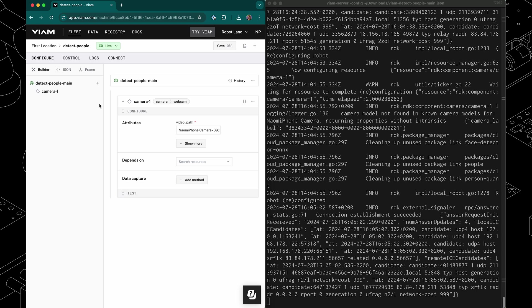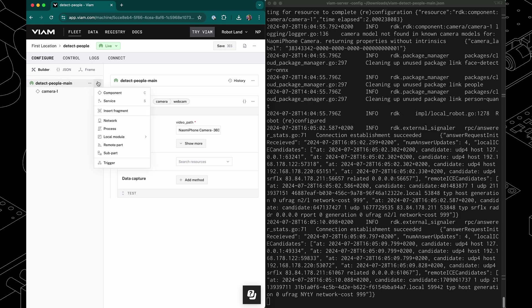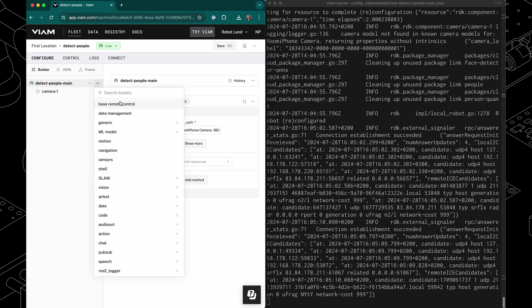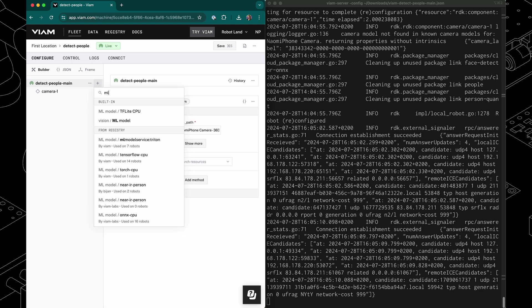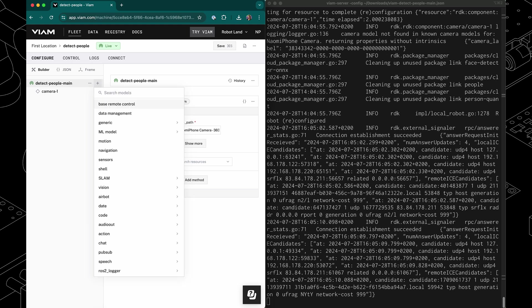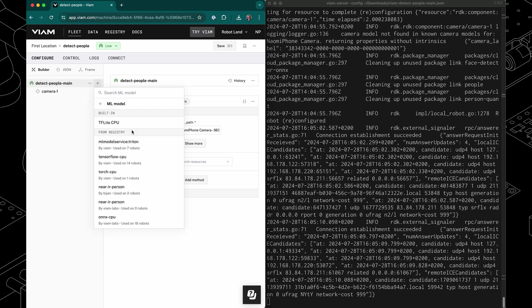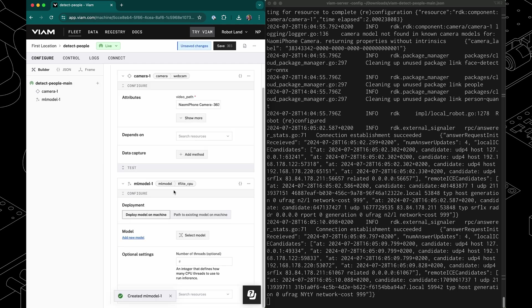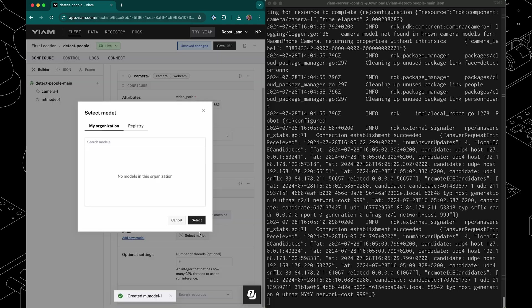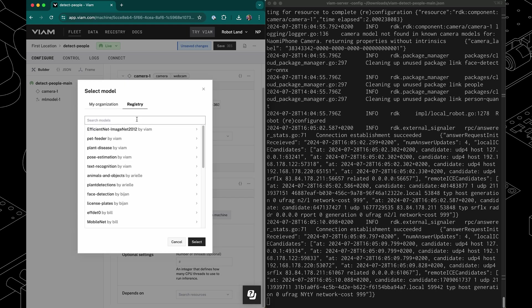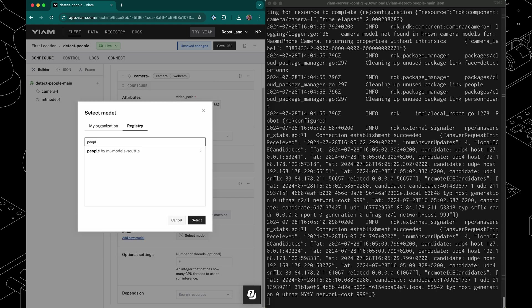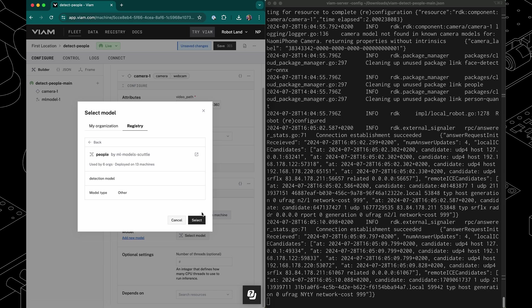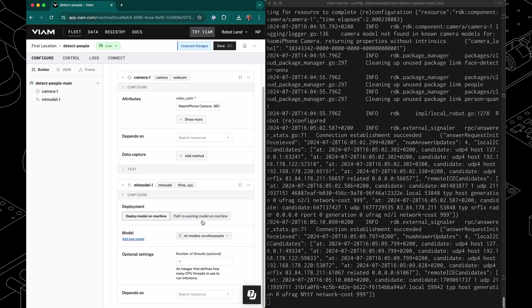Great. Next up, let's add an ML model that can provide the functionality to tell whether there's a person in the camera stream. So I'm going to select the ML model type here and use the built-in TFLite CPU model. This will allow me to select a model from the registry because I don't have any models myself, but I know there is a model that can recognize people. I'm going to select that and then click save.